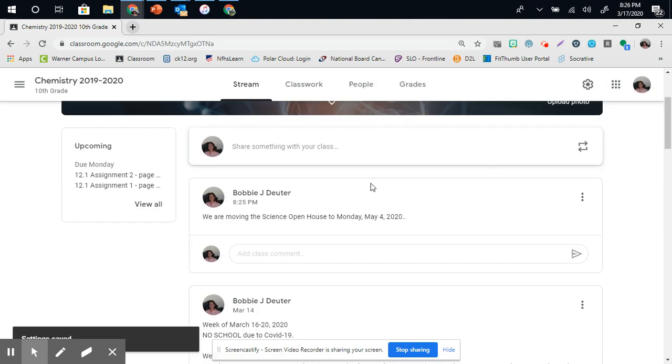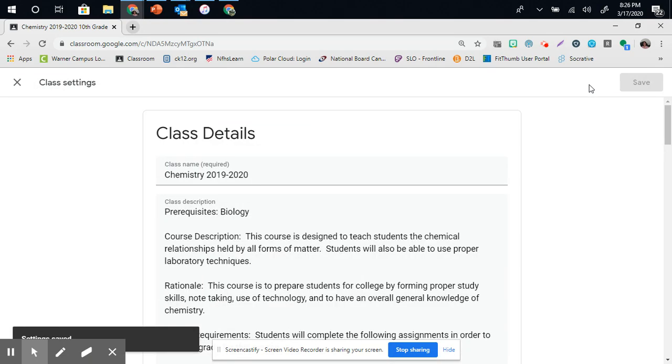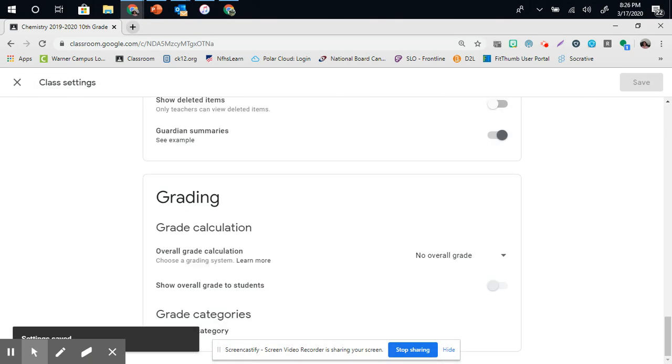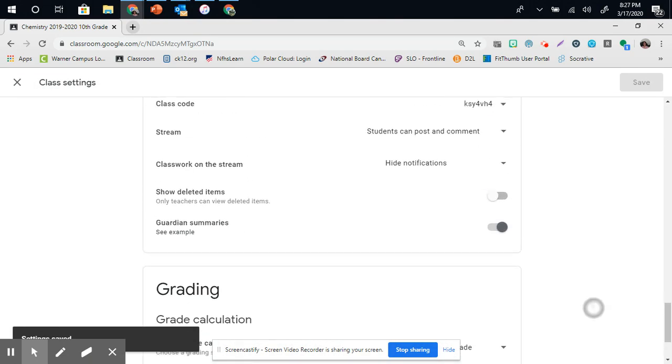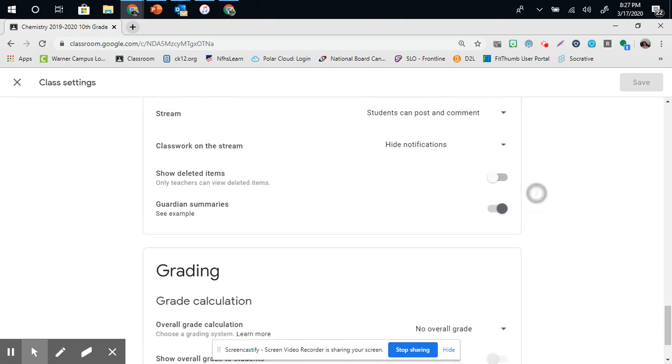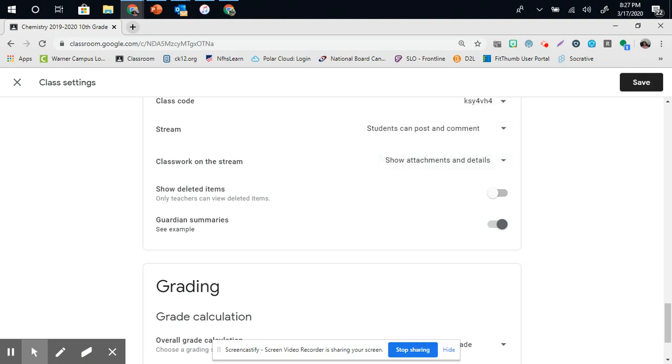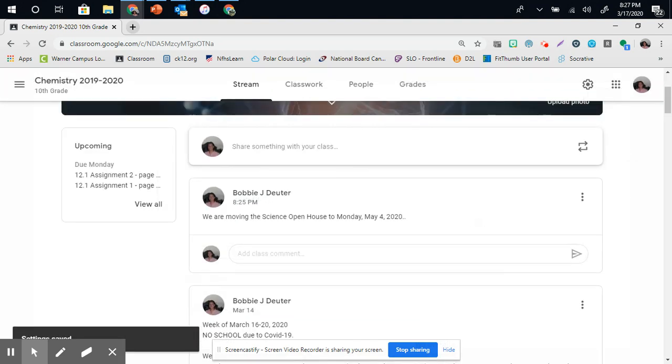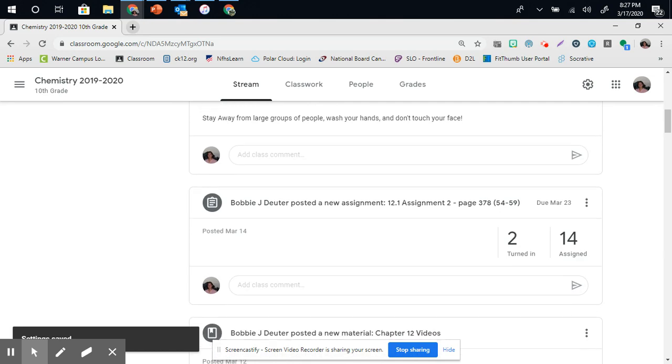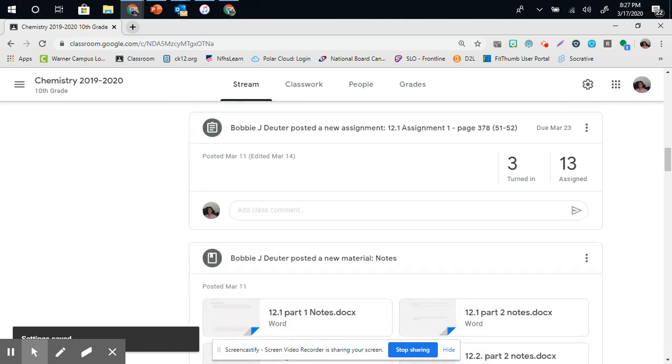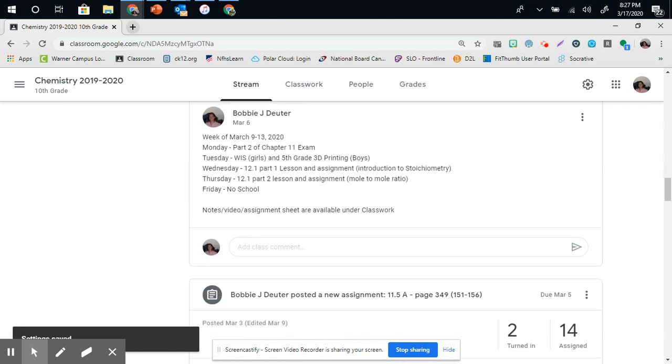Once you do that, push Save. And now the only thing that they would see here is my announcement. I want you to show you what it looks like if I would let them see all of the stream. So I'm going to put Show Notifications and Details. So once I save that, my stream is going to look a little different now. Everything that I've ever put on here will now show up under my stream.